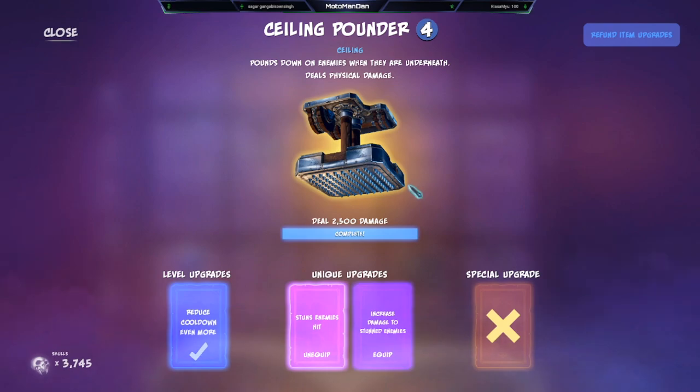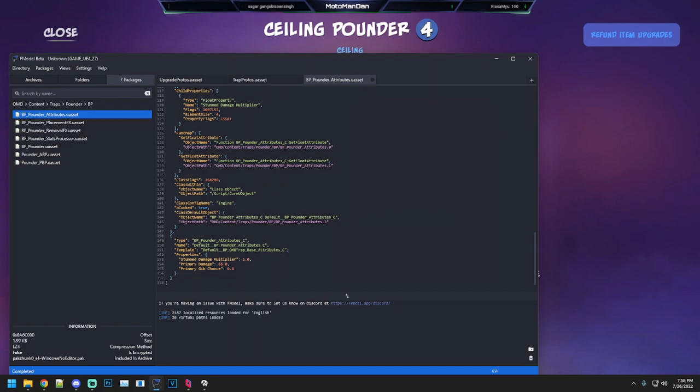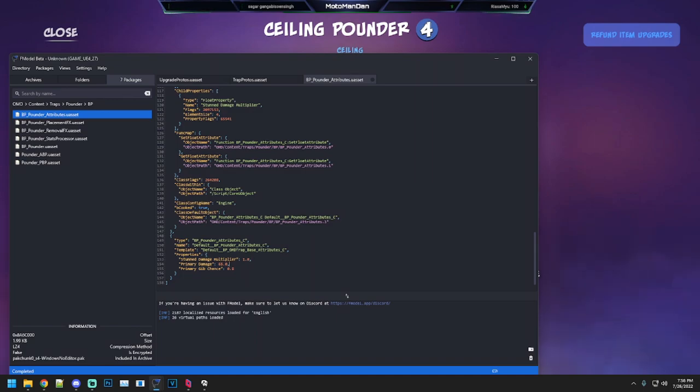All right, let's jump into the game files. Let's talk about the attributes first. Not a lot to it - the stun damage multiplier is 1.0, meaning they take double damage with the stun multiplier if you get that upgrade.